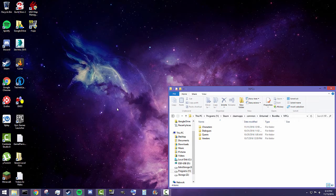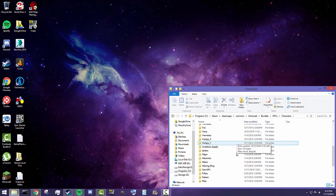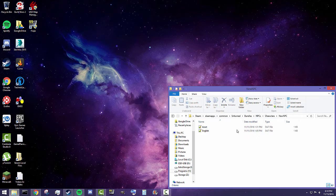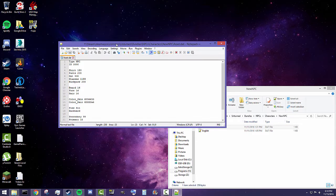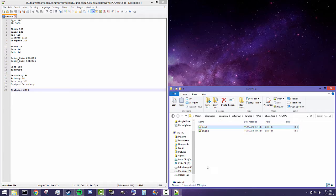Hey guys, this is Nathan and welcome back to the second part of my creating NPCs in Unturned series. Today I'm going to be going over how to create dialogues. To start, let's open up our new NPC assets — this is going to be pretty important because there's one thing, dialogue 3000, that we will be using when creating our dialogue.